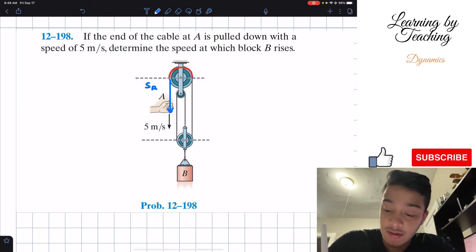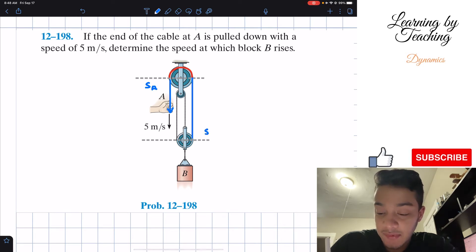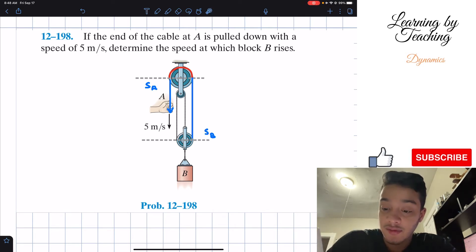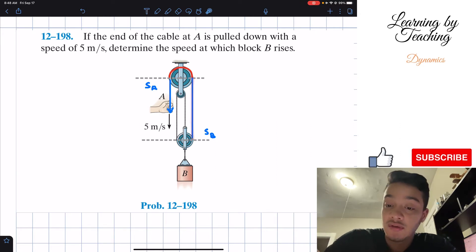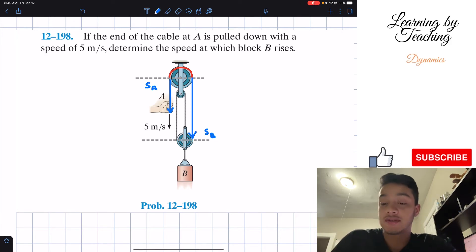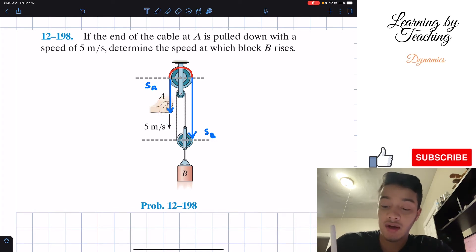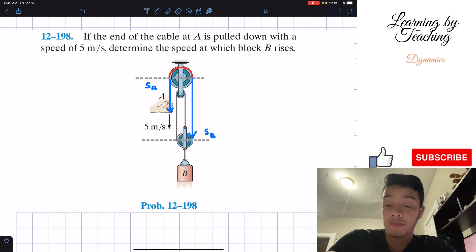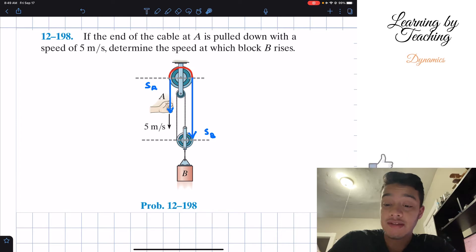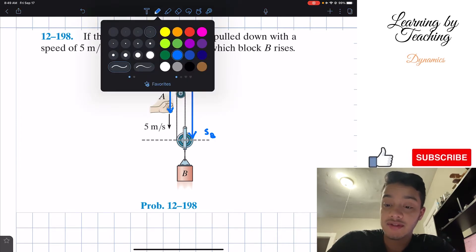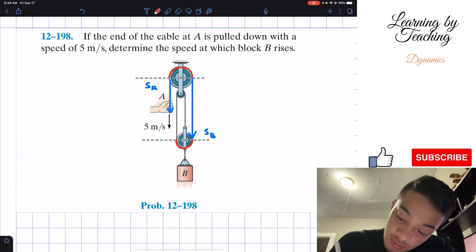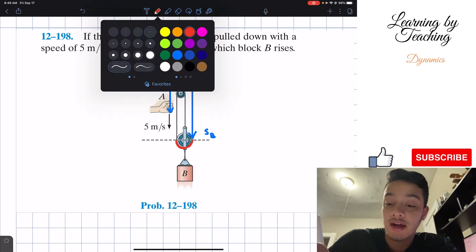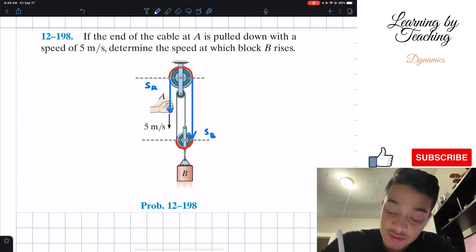From the first datum line to our second datum line, I'll call this segment B, because this distance represents the position of block B — block B moves with this segment. Since segment A is going downward, I'll keep the same direction for segment B. We also have the constant portion of cord around the pulley system.